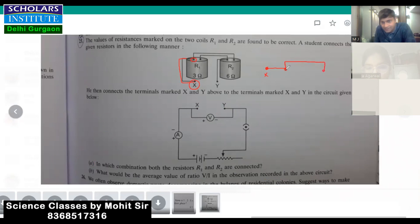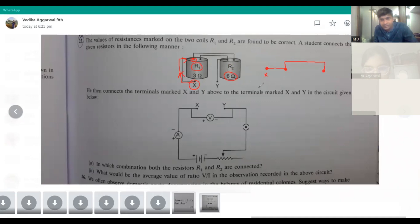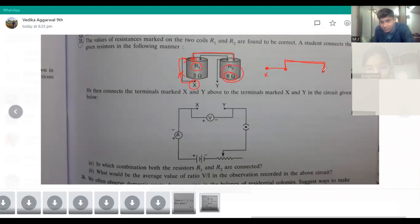It is getting connected with two resistances, R1 and R2. R1 is 3 ohm and R2 is 6 ohm. Starting from here, the current is going from this point, and then there is a wire drawn to this point. From here, the 6 ohm resistance is connected.